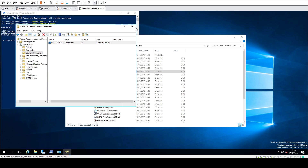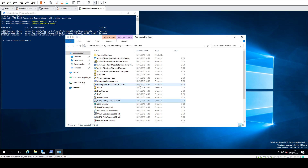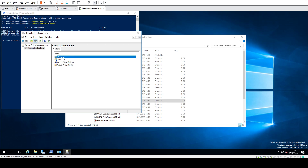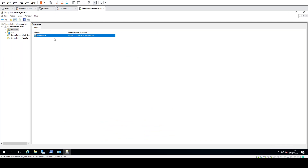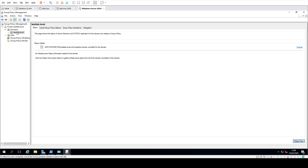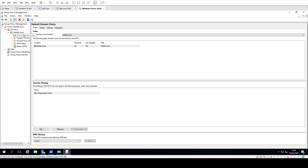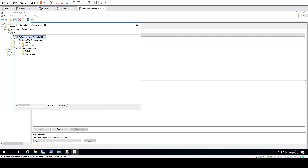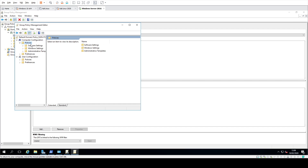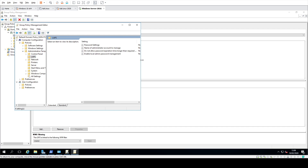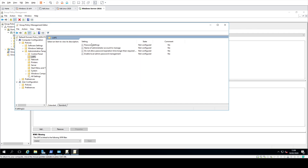The next thing you can do is go into Group Policy Management, which is where you actually configure LAPS. For this test environment we only have the one group policy, which is the default one. You can either set a new one up or use any existing one, but go to Edit, then Computer Configuration > Policies > Administrative Templates, and you should have LAPS there with the four settings.